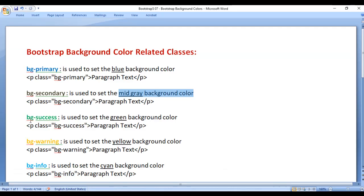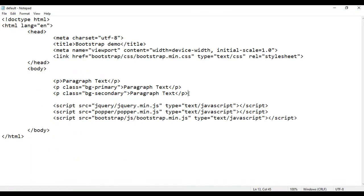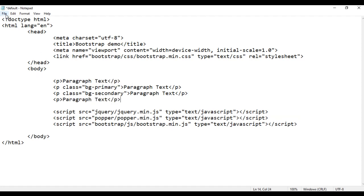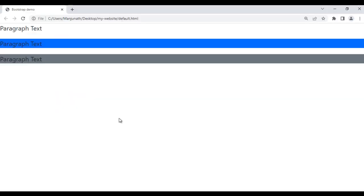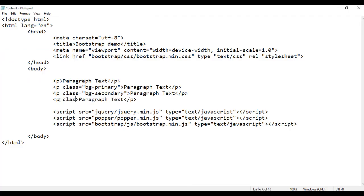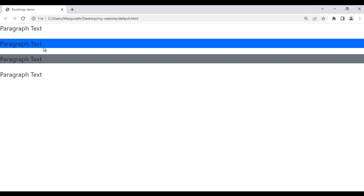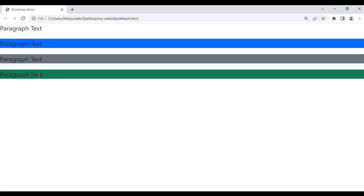Next we have bg-success. It is used to set the green background color. For example, I copy this paragraph and paste it down, save and refresh — one more paragraph is displayed with no background color. If I go here and add class bg-success, save and refresh, you can see the last paragraph has the green background color set.